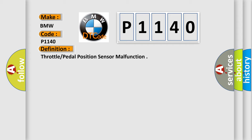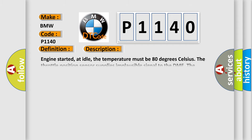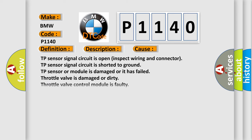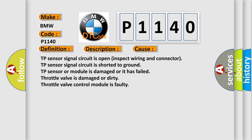The basic definition is Throttle pedal position sensor malfunction. Here is a short description of this DTC code: Engine started, at idle, the temperature must be 80 degrees Celsius. Throttle position sensor supplies implausible signal to the DME. The throttle valve activation occurs via an electric motor throttle drive in the throttle valve control module. This diagnostic error occurs most often in these cases: